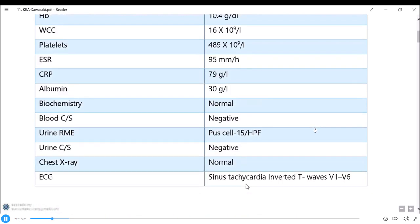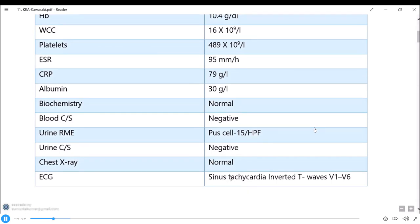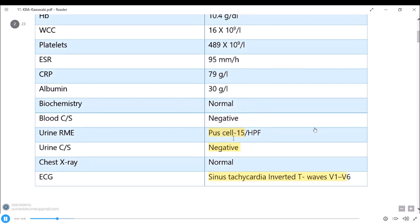The fifth step is the data. The ECG shows sinus tachycardia and inverted T-waves in V1 to V6. The test section is normal. Urine culture is negative. Urine microscopy shows WBCs at 15 per high power field, but the urine culture is negative.